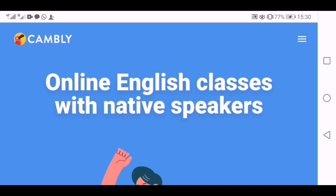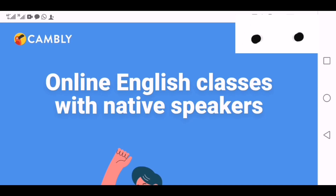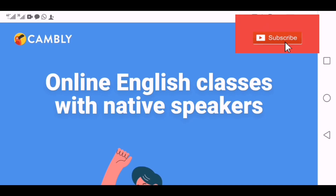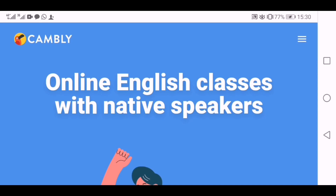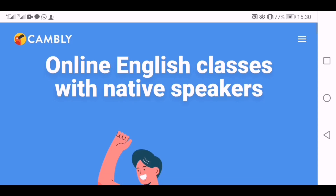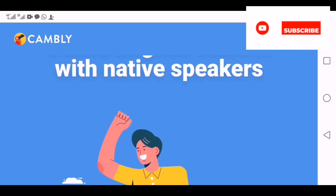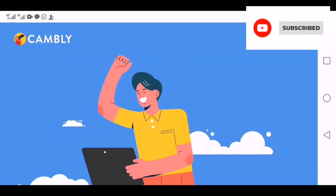Tutors on Cambly usually use video call or chat when communicating with their students on the platform. Cambly pays you through PayPal every Monday in dollars, and it's authentic. They'll pay you for the work you've done, so you don't need to be worried.